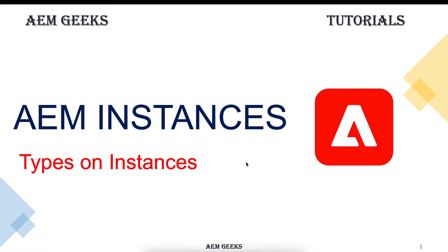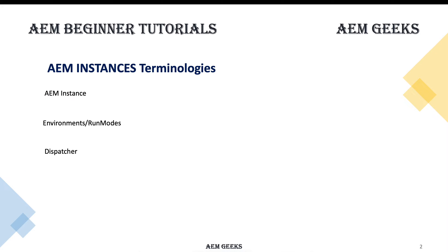Hi, in this tutorial I'll talk about some terminologies or terms you will hear while you're learning and working. These are important for you. I'll talk about AEM instance, environments or run mode, and dispatcher. You will hear these three words a lot.